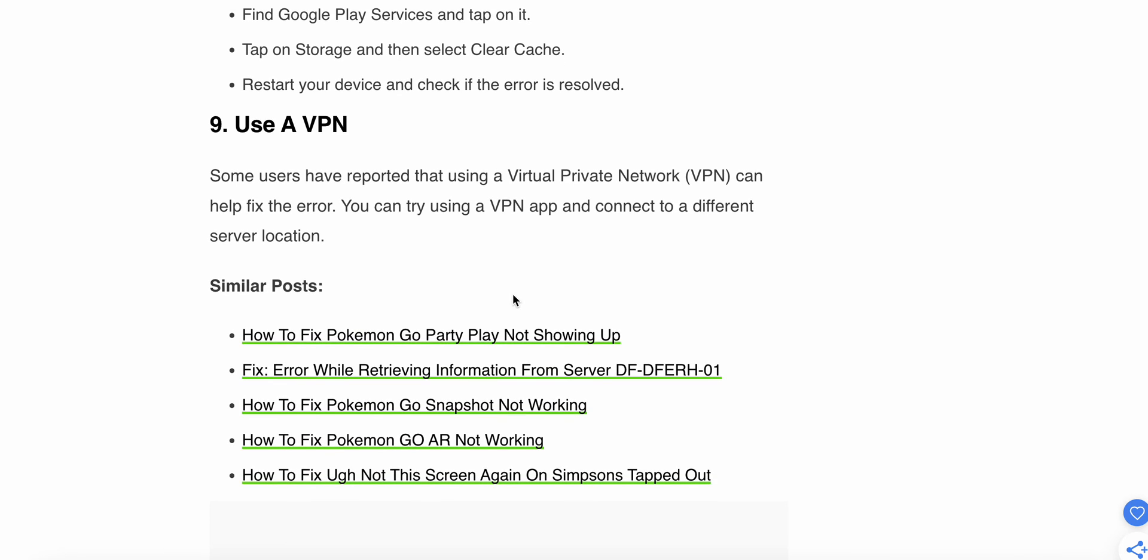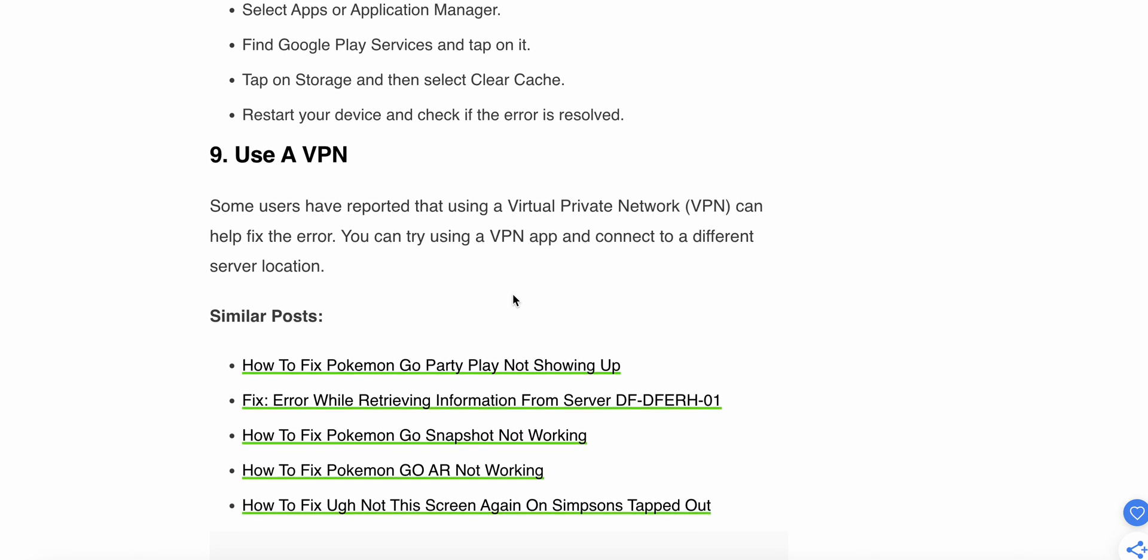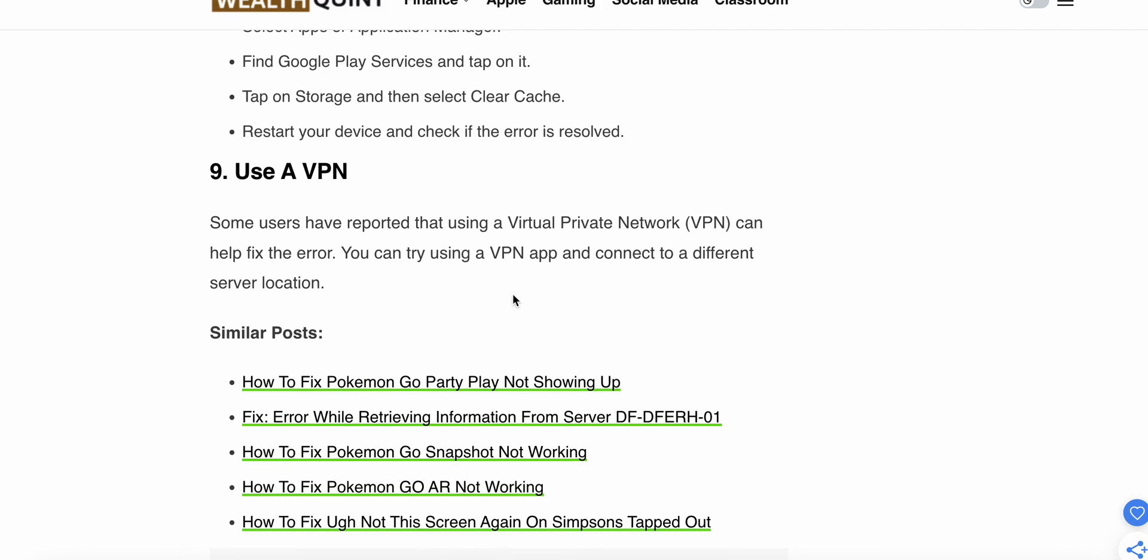Now we are moving to the last one. The last one is to use a VPN. Some users have reported that using a Virtual Private Network can help fix this error. You can try a VPN app and connect to a different server location. Maybe this will work.